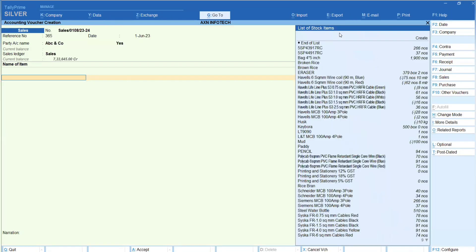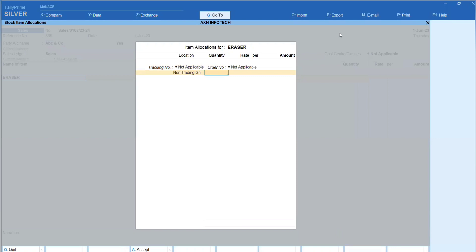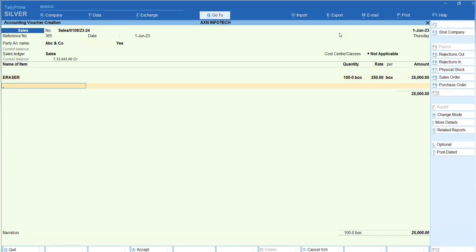Now go to Sales, enter the party name ABC and Go, mention the quantity, and save the sales voucher.